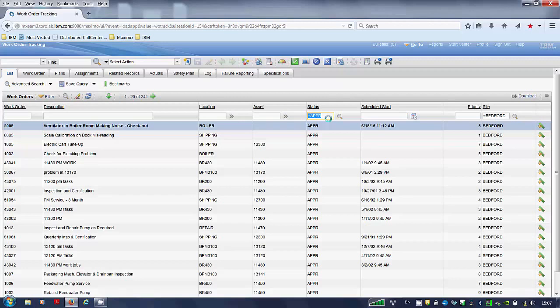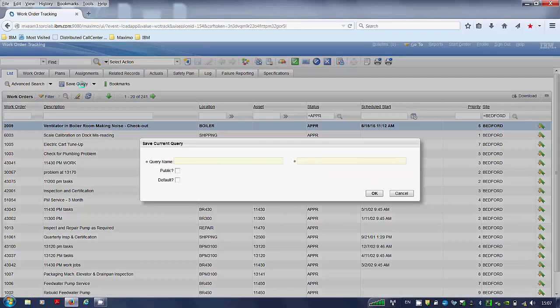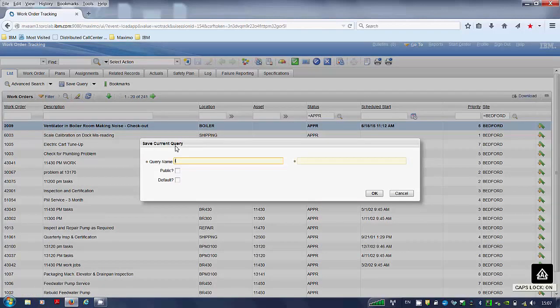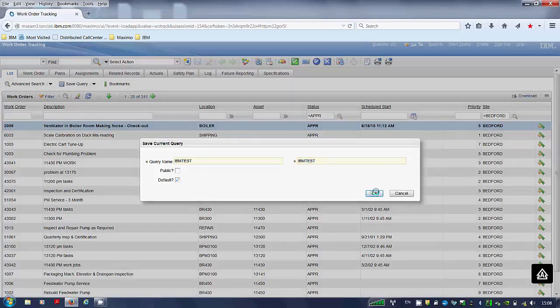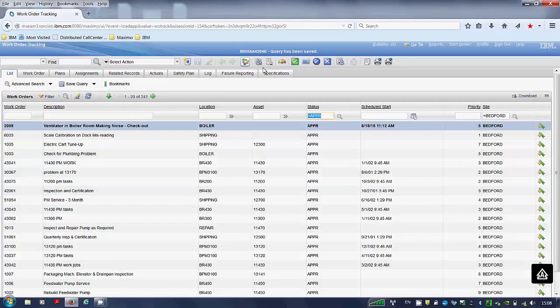You save the query that you have created. Name the query, for example IBM test. In this example I will be using the default query. Click OK. The query has been saved.